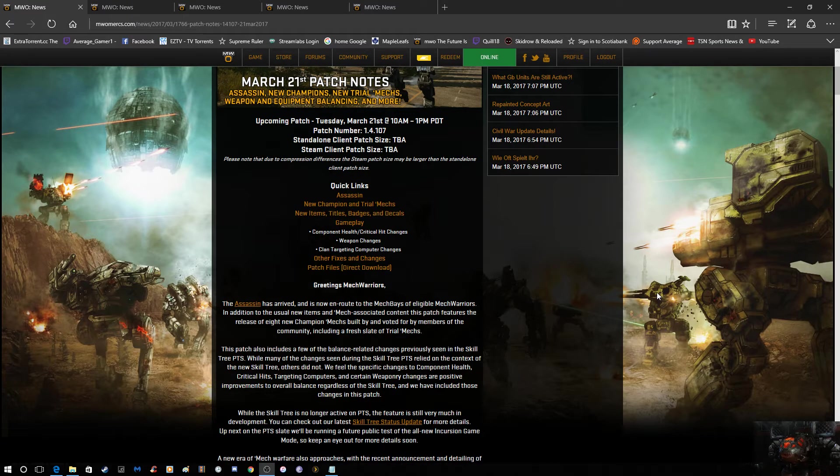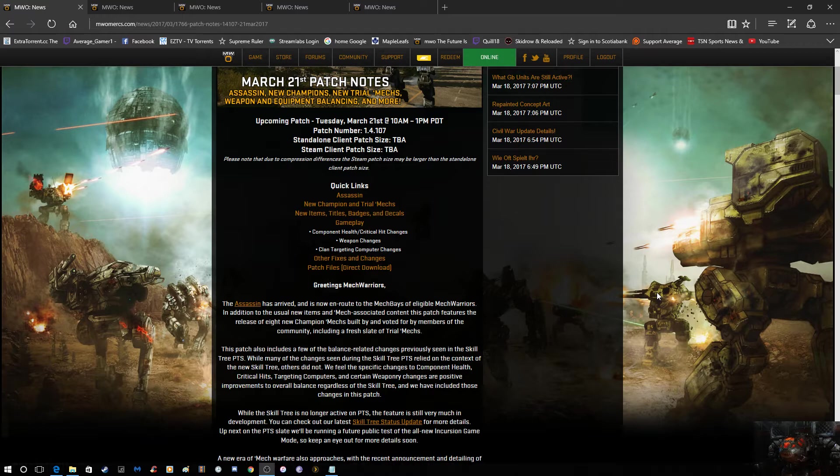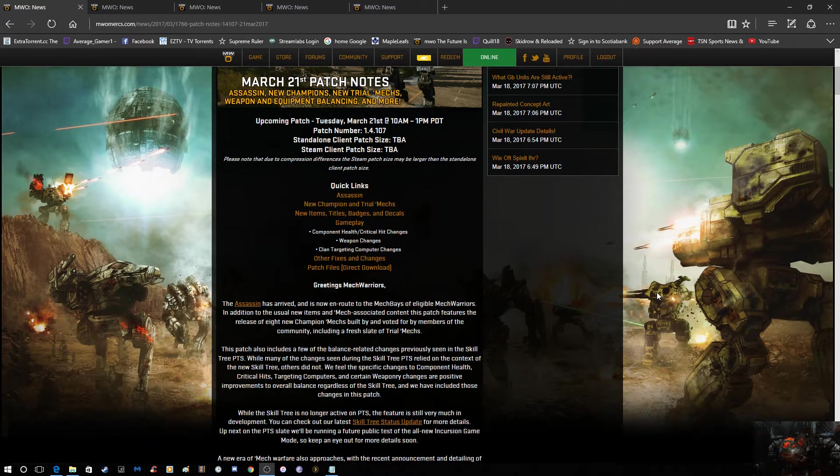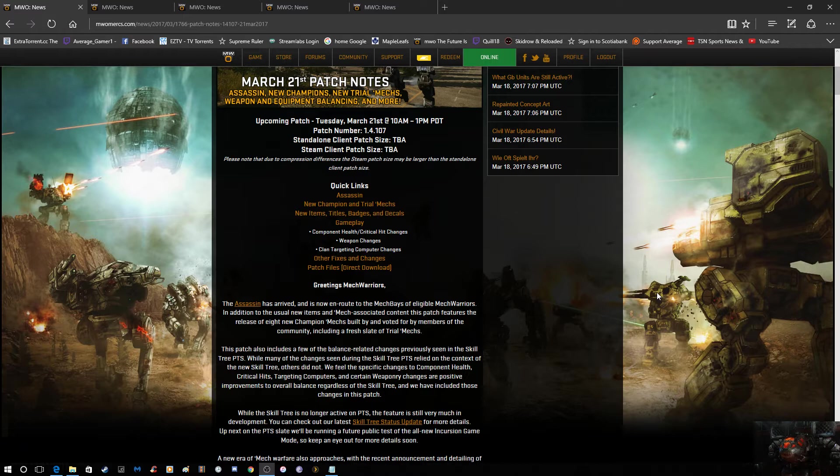In the meantime, as we scroll down here, here are all the big changes for this patch. We've got the Assassin mech. If you guys don't know, I will be streaming the Assassin on Tuesday, tomorrow, when the patch goes live at 1 AM slash 1 PM Pacific, which means it'll be about 10 AM-ish here in Ontario. Give or take, usually I'll go live around one or two after I've made sure the patch is good to go. We got the new champion and trial mechs to try out, there's going to be some new items, titles, and badges as per usual with the mech. There's again some game plan changes with the critical hits and component health. Clan targeting computers have gotten changes because of that, because one of the bonuses associated with them is critical hit chance. And there's obviously the usual fixes and changes.